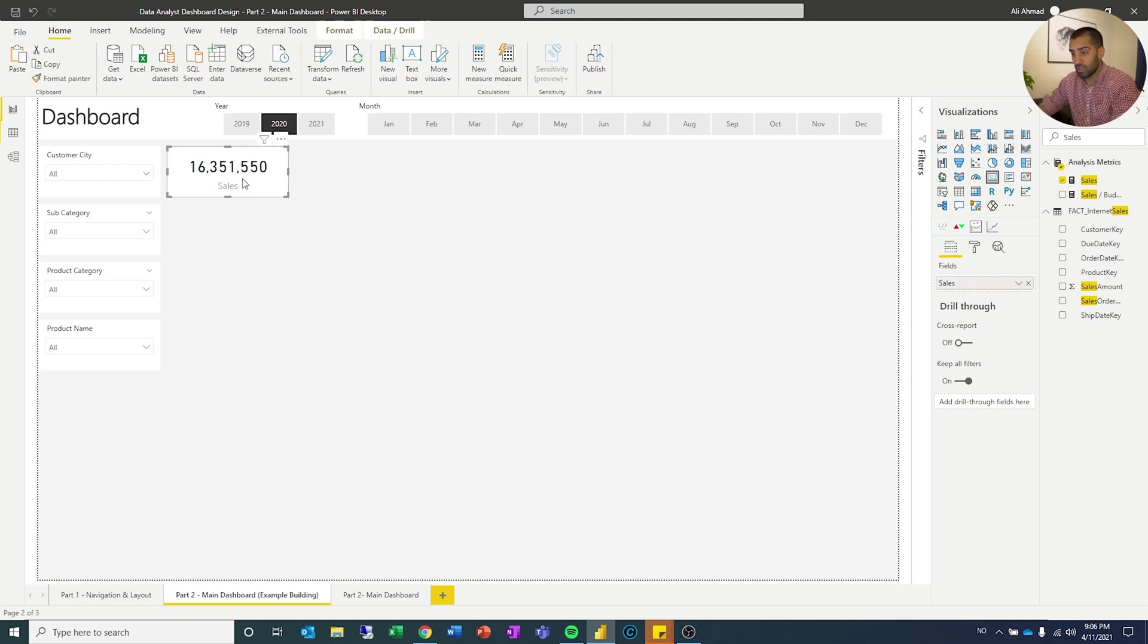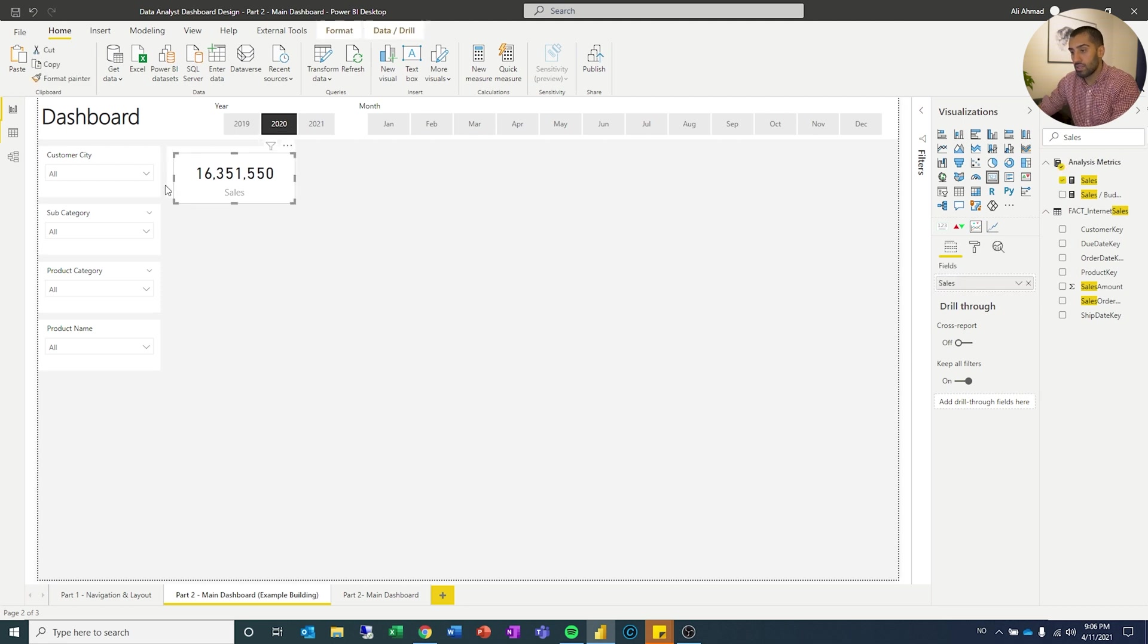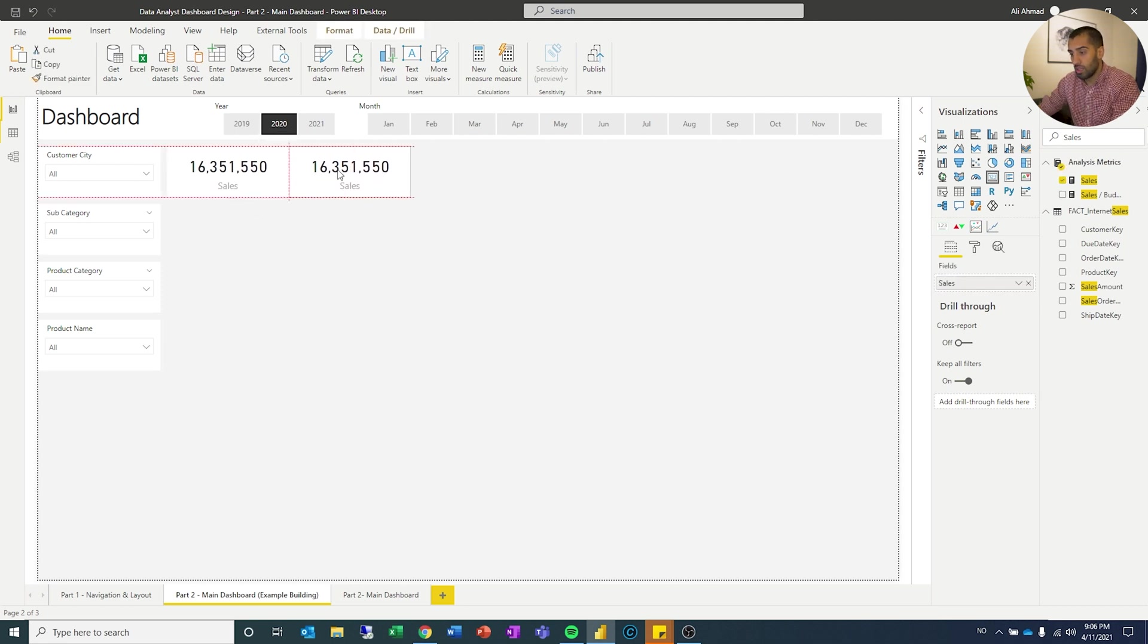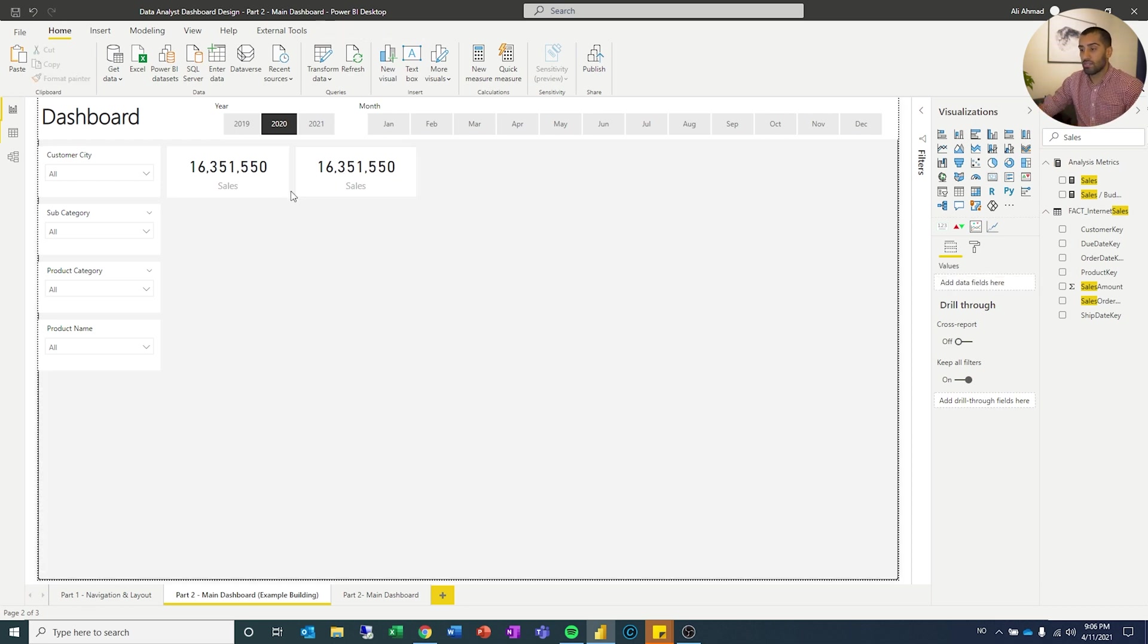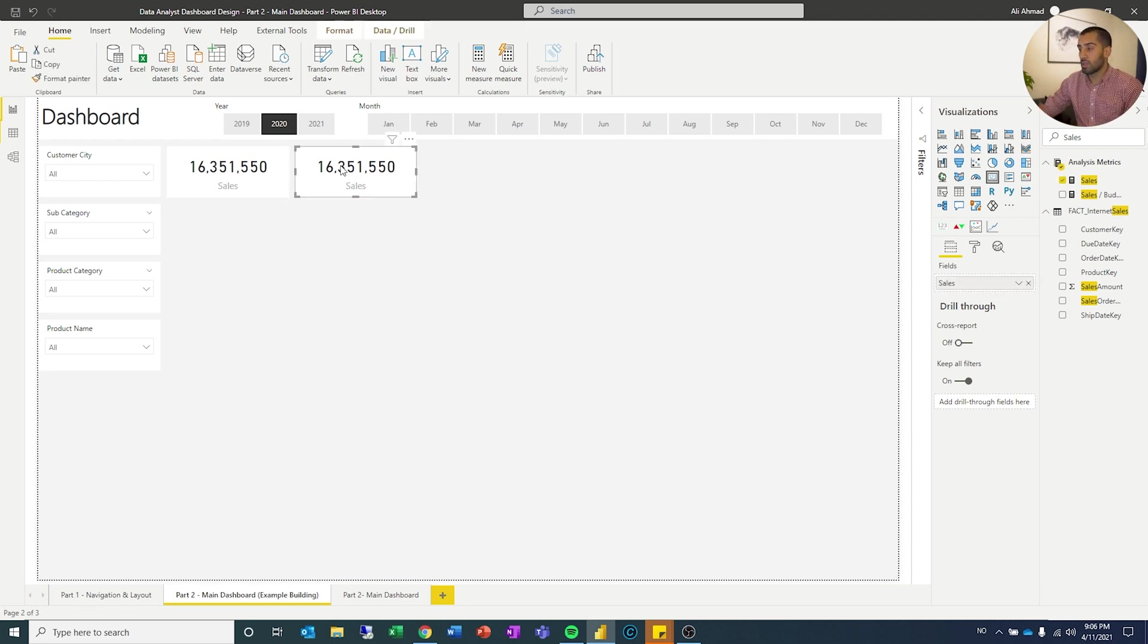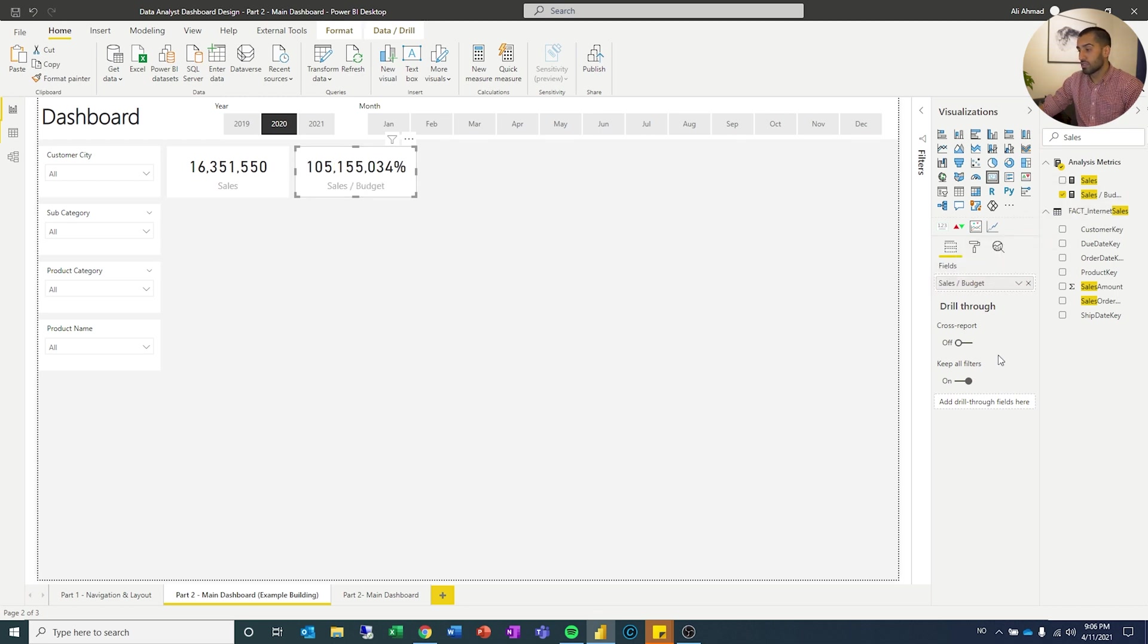So I'm just going to copy this one, paste it, and then I'll drag that next to this one. Then once again I'll hit shift and right. Then I have that perfectly aligned. Now since I want budget here, I can drag that in and I can just replace the sales.